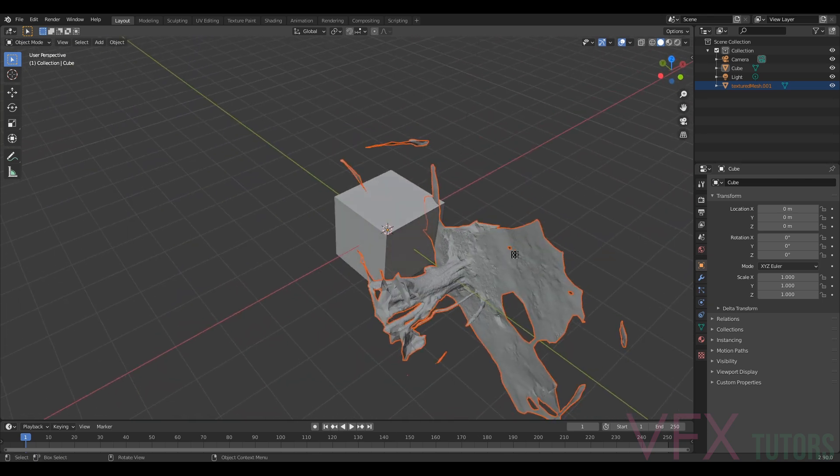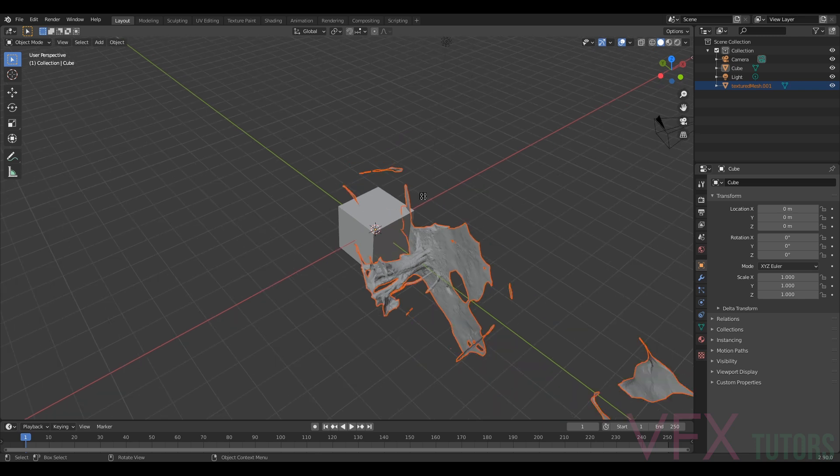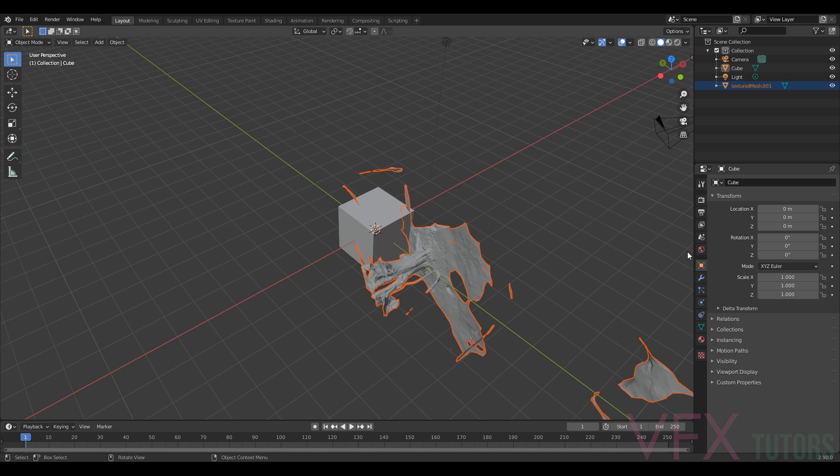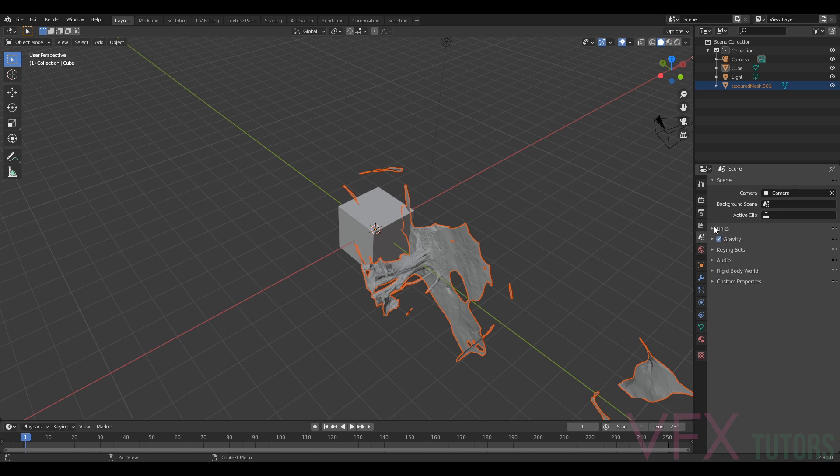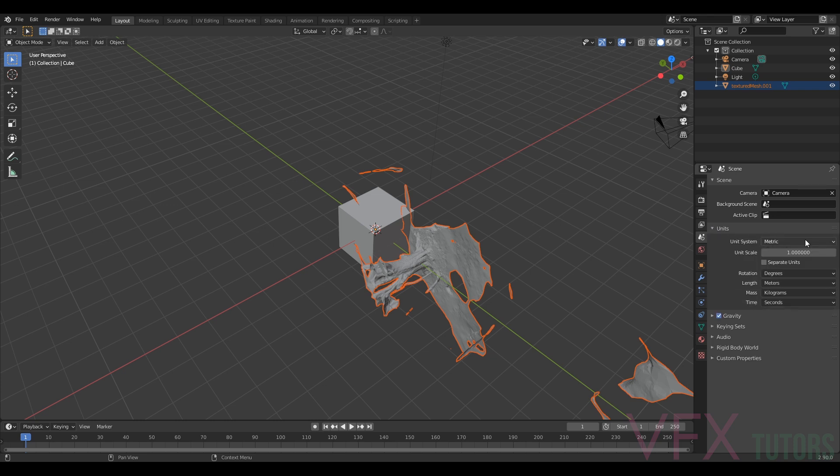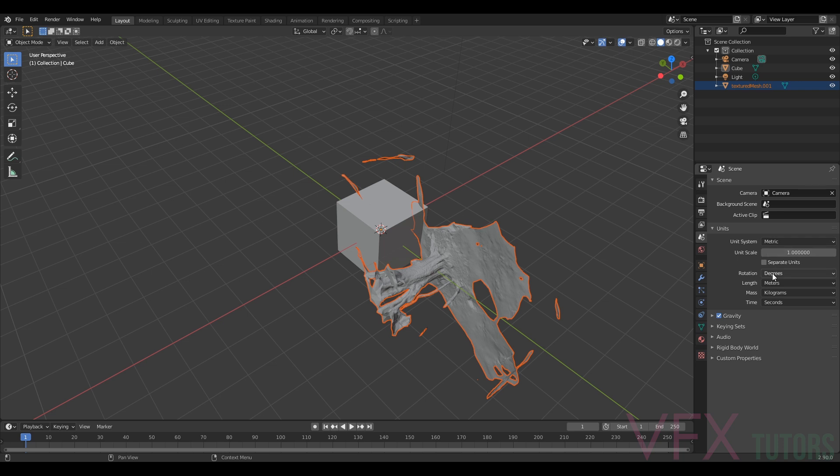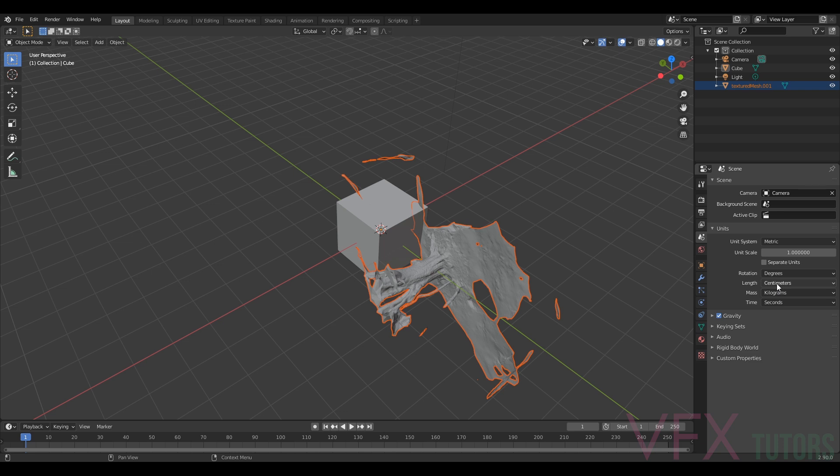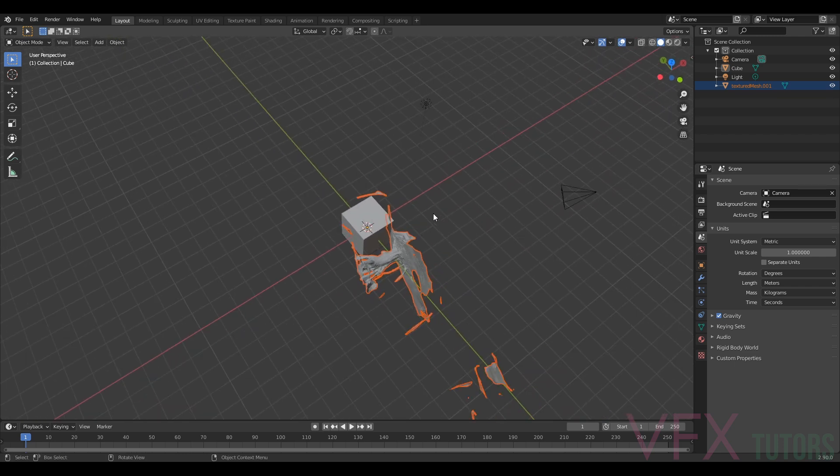The first thing that we want to do is check the scale in Blender. I'm just going to go down to my scene group here on the right, the little cone and sphere, and if you go into Units you can see we're in metric and our length is meters. Let's just leave that on meters now so each one of these is now a meter.